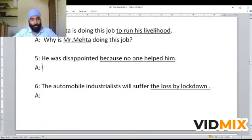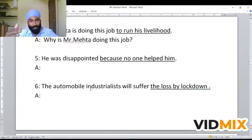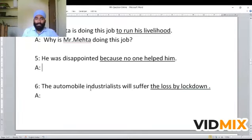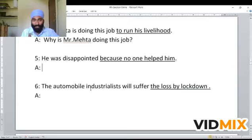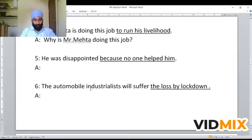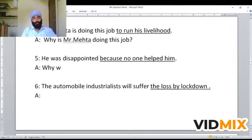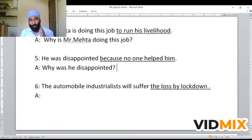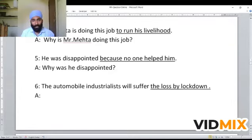Next example: 'He was disappointed because no one helped him.' This example is similar to the above — the underlined part is also showing the reason for the action. 'He was disappointed' — why was he disappointed? The WH question becomes: 'Why was he disappointed?' — and the answer is the reason: 'Because no one helped him.'